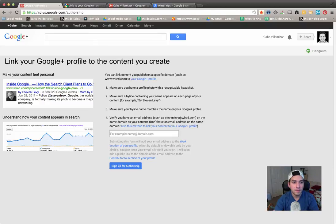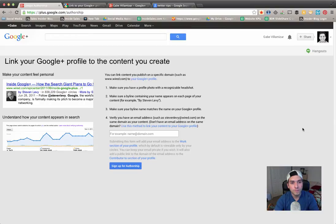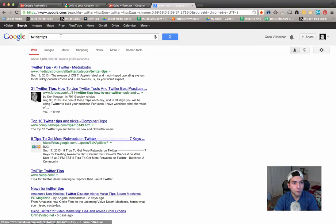What's up guys, Gabe Villamizar. In this social media video tutorial I want to cover the two different ways that you could set up Google authorship. For those of you who don't know what Google authorship is, when